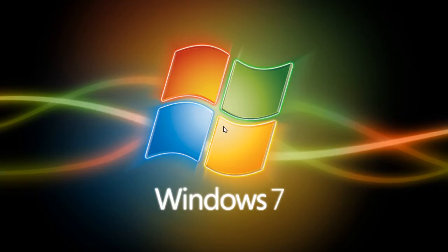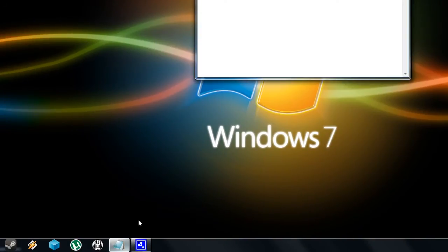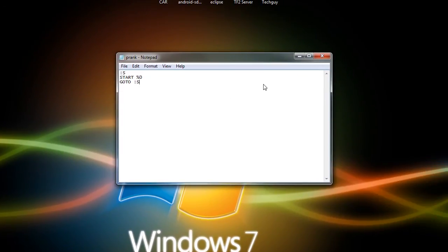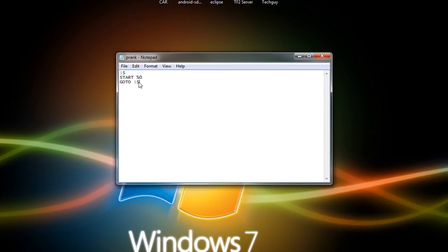Now all you have to do is go to Notepad to create your batch file. Here I have in Notepad these three lines, and that's all it is, that's all you have to copy.